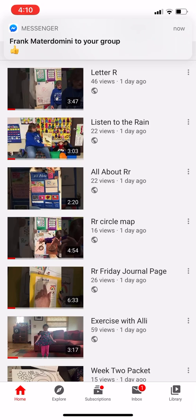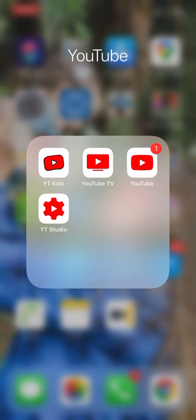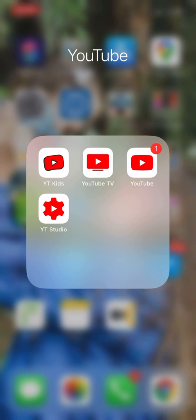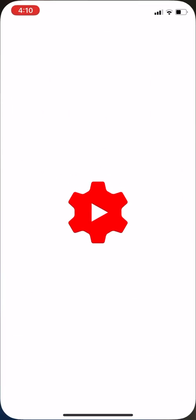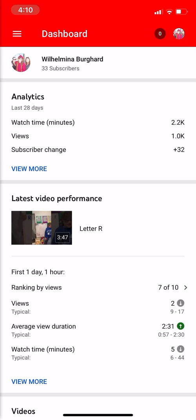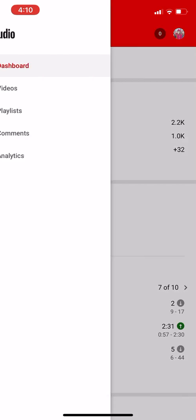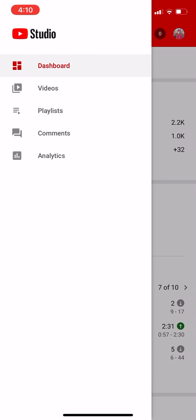You can go straight over to YouTube Studio, which is the next thing you need to do. You would have downloaded YouTube Studio — it looks like a little cog. Open it up and that's where your dashboard is, your analytics, and all that. Go to your videos.